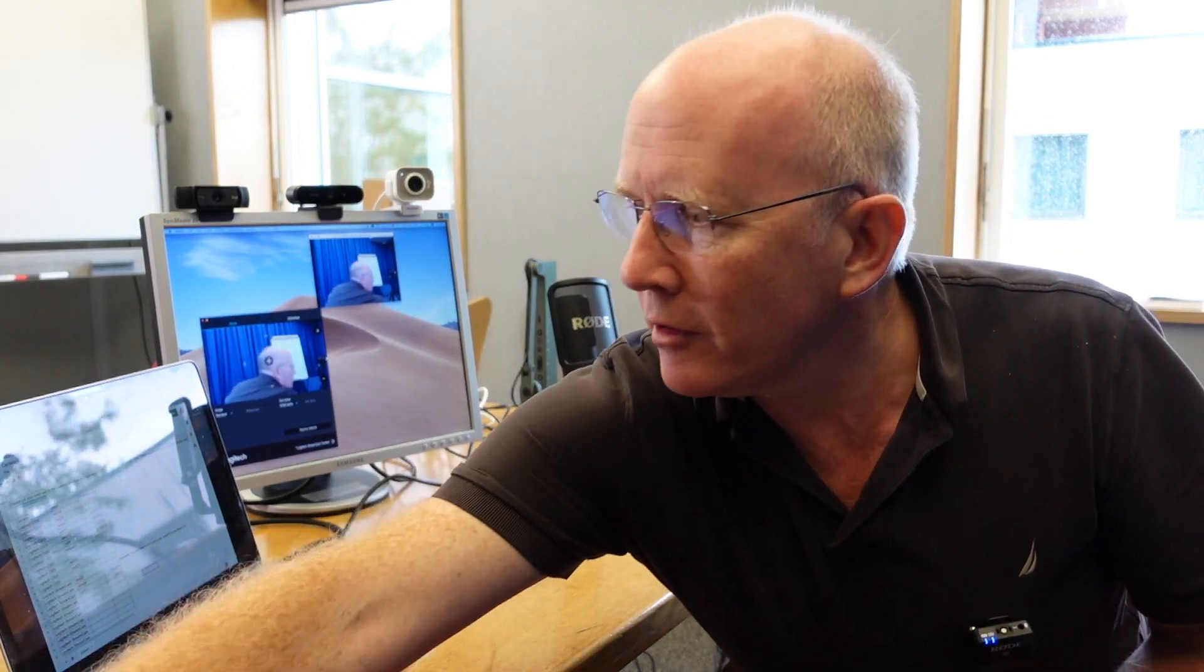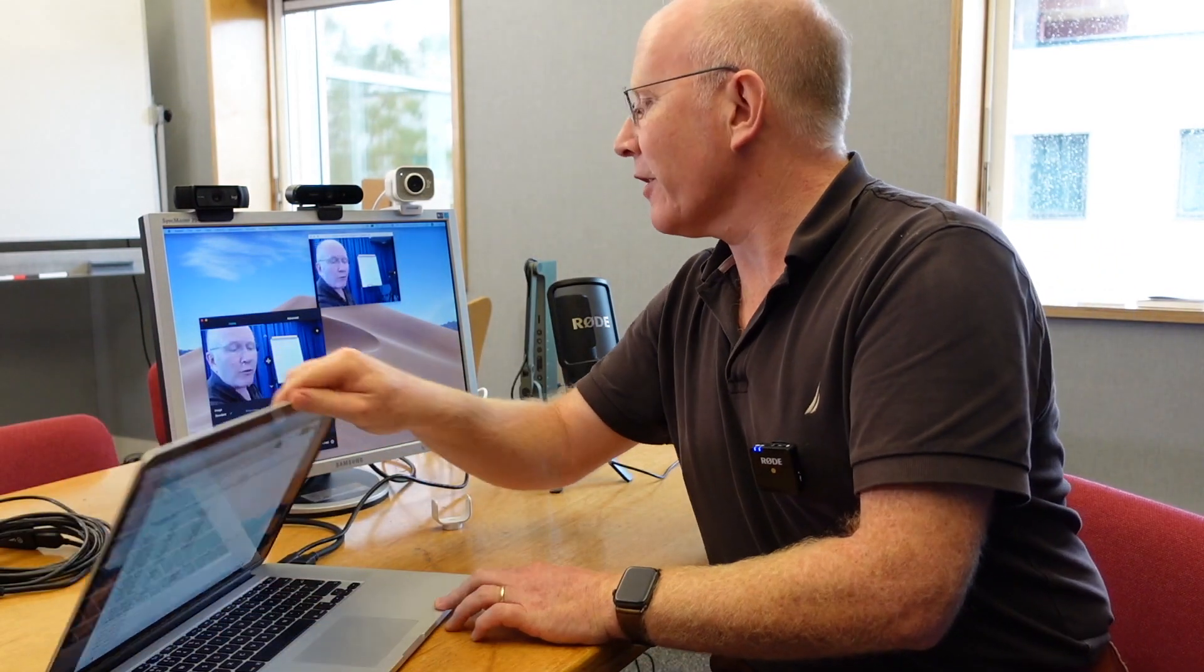One thing you might need to know about the Logitech Streamcam is that it comes with a USB-C connector. So we do have some small USB adapters, and of course I can't find one now when I need it, but we have some small adapters which will allow you to plug these into a regular USB port if that's what you have on your machine.